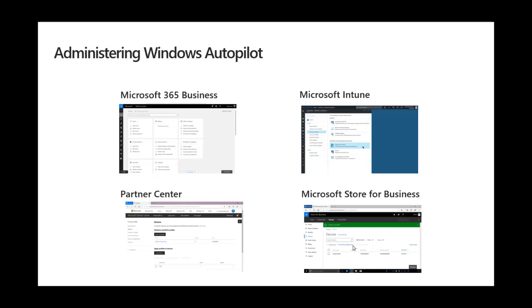Then over time, as you start requiring some of the additional capability that Autopilot does actually include, you can jump into the Microsoft Intune blade in the Azure portal and that will start lighting up additional functionality. Now there are some other areas such as the Partner Center and the Microsoft Store for Business where you can also do some configuration, but realistically for most scenarios, the first two are probably going to be the ones that you'll end up using.